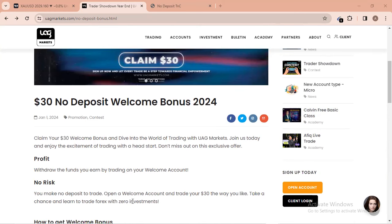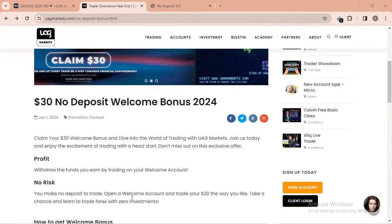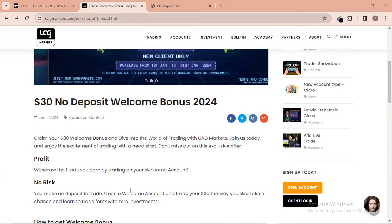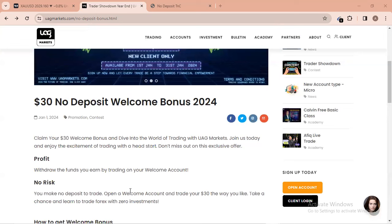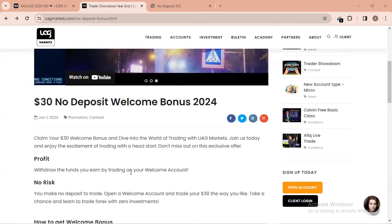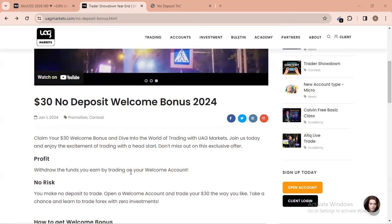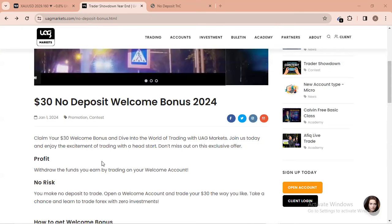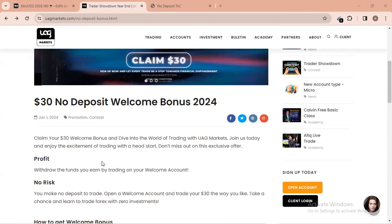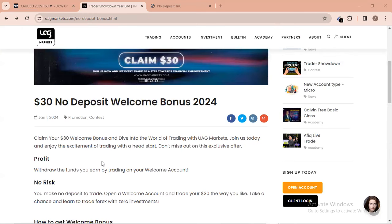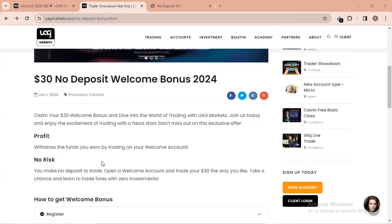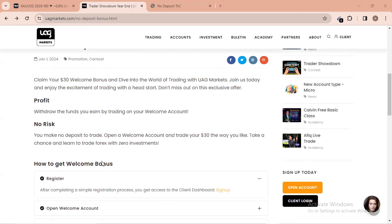This is what this broker is saying at the profit side here. They say withdraw the funds you earn by trading on your welcome account. So when you just open a welcome account with them, they give you this bonus. You just need to trade with them. There is no condition that is limited with the withdrawal. You just have to withdraw everything that you earn. Make sure you trade at least above $30 profit, then you can withdraw.